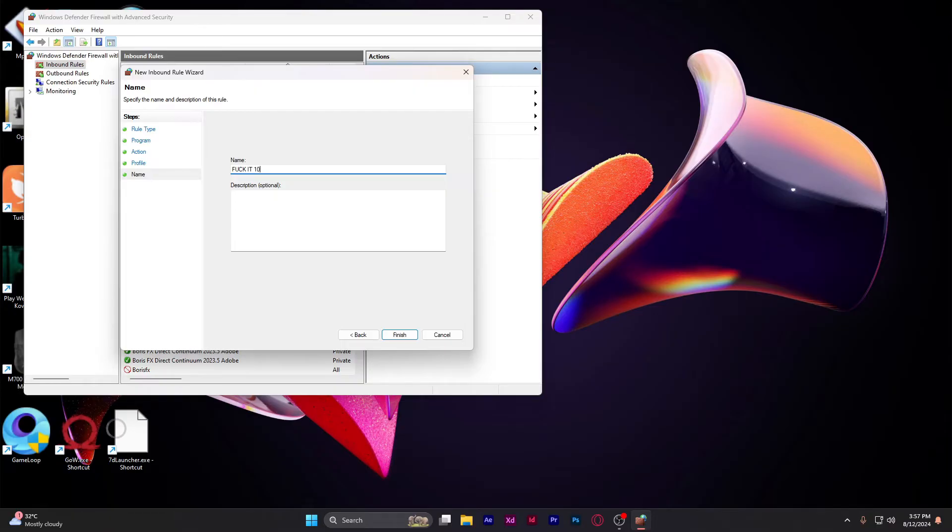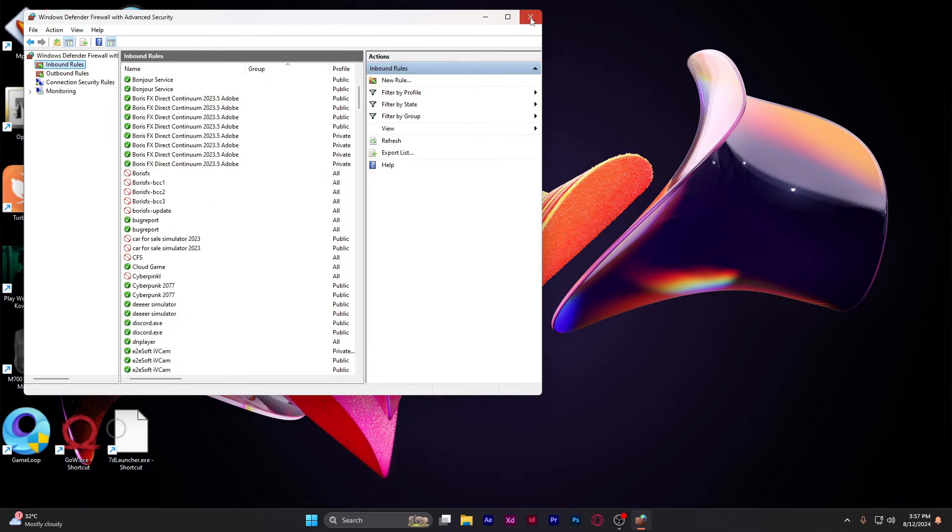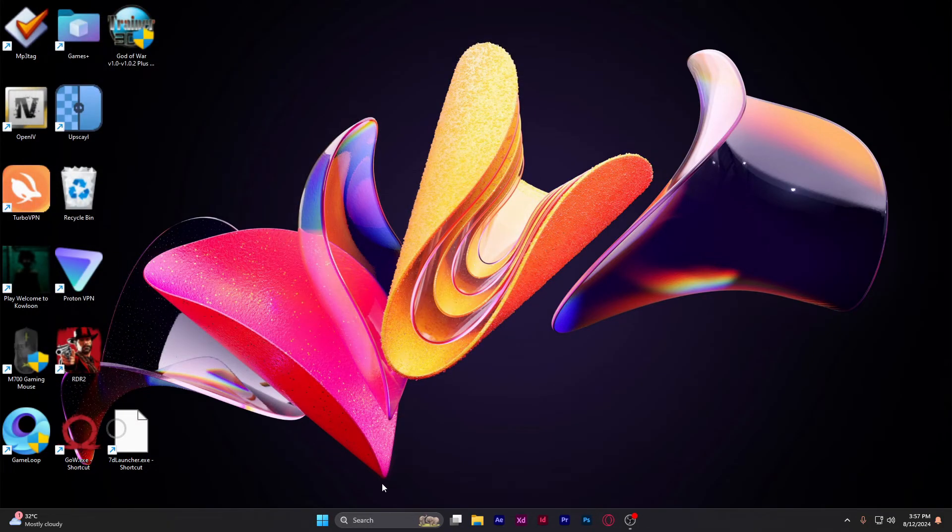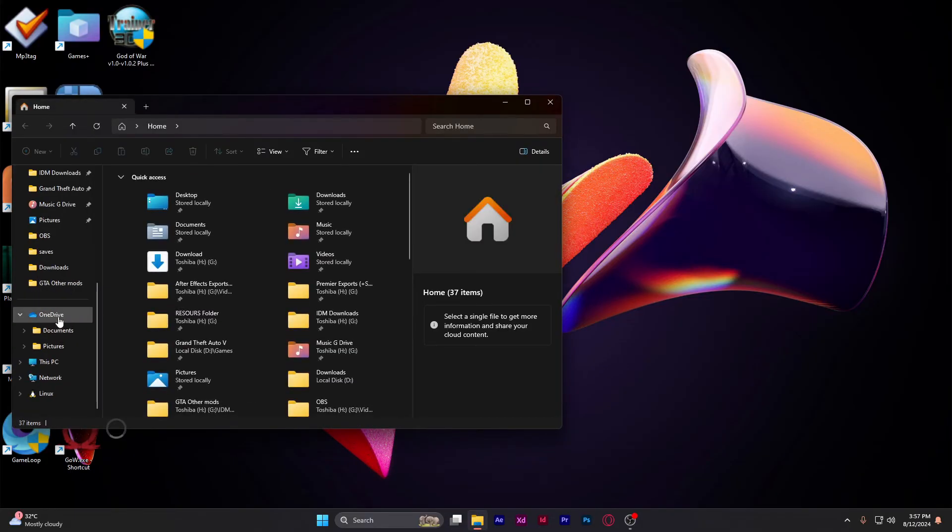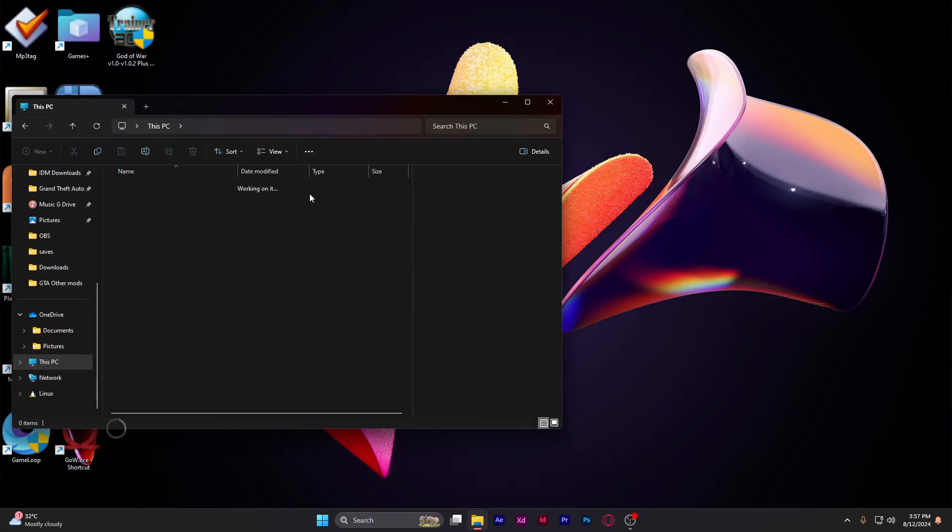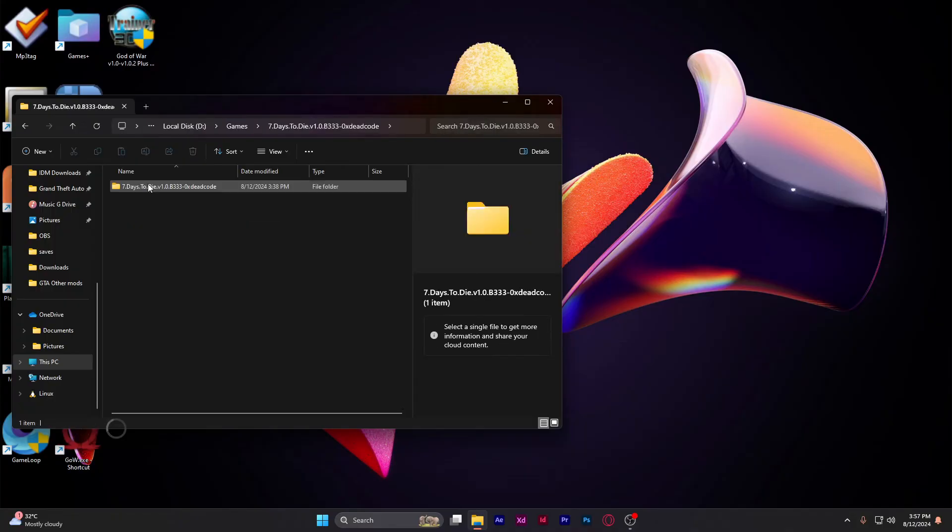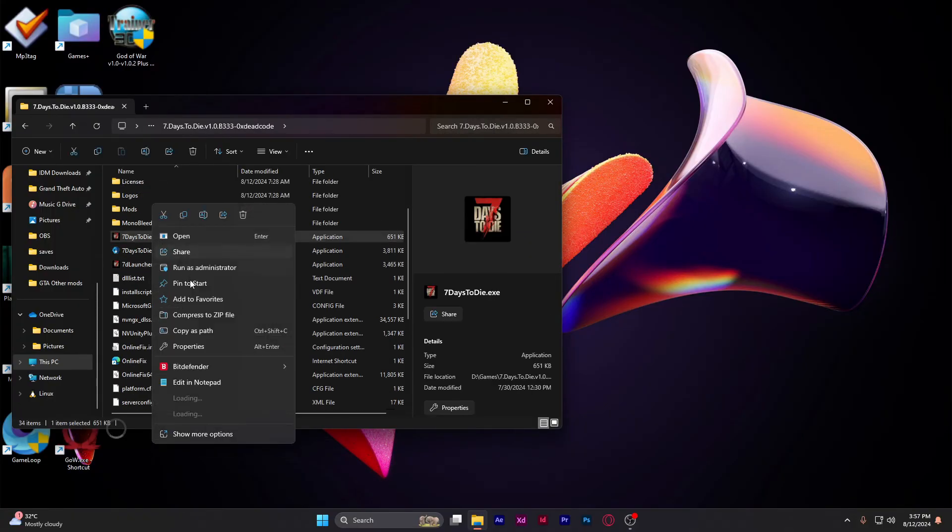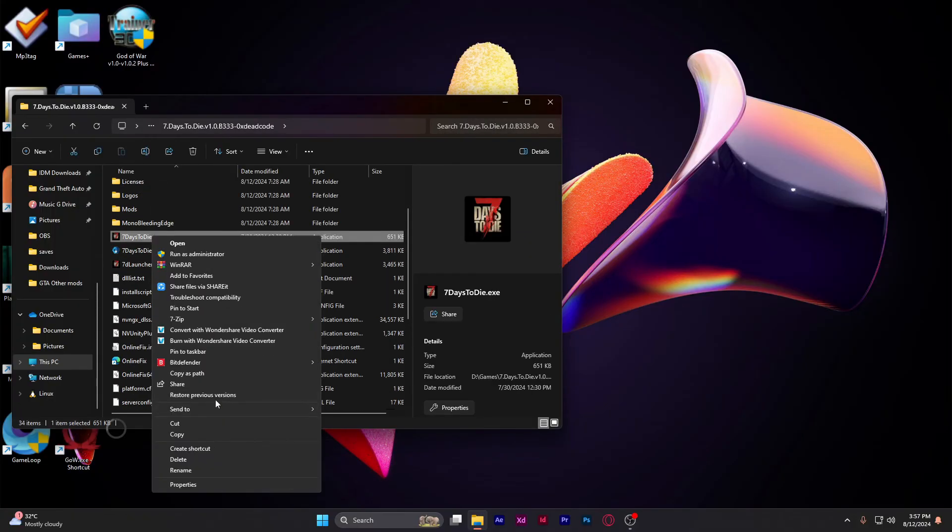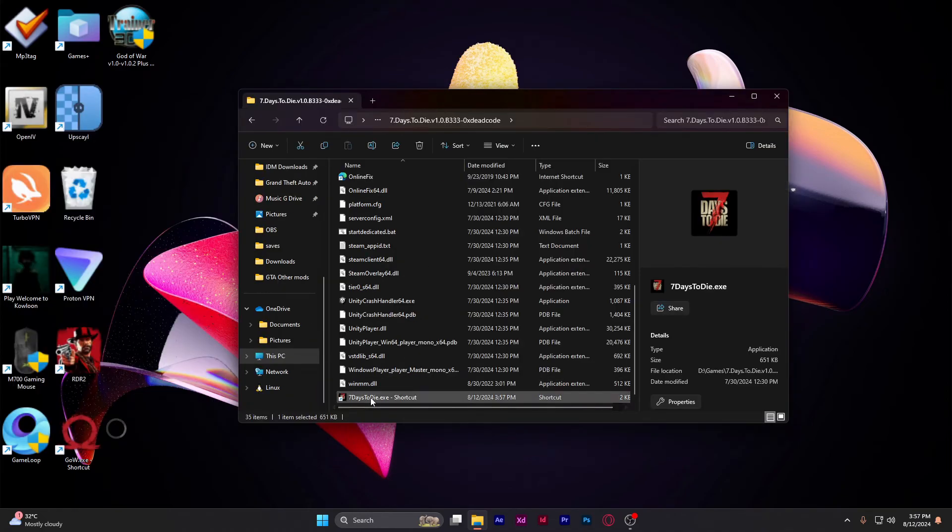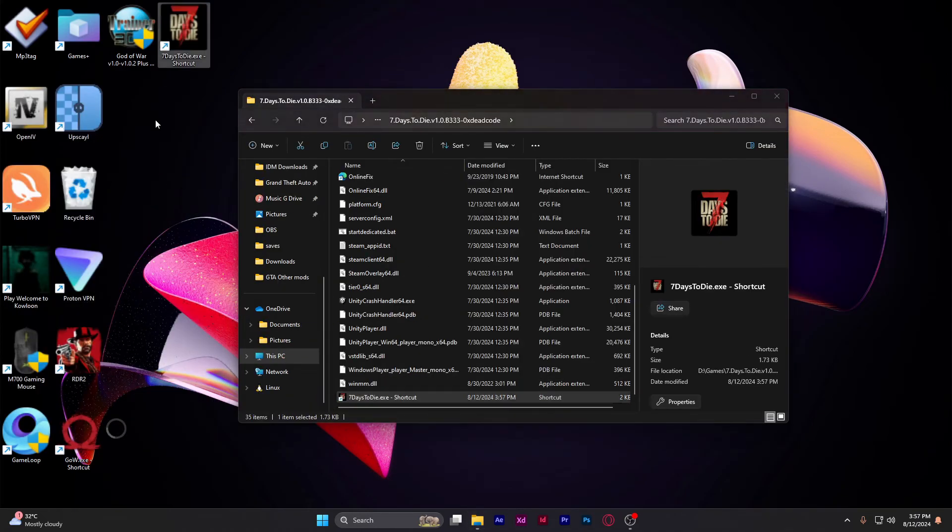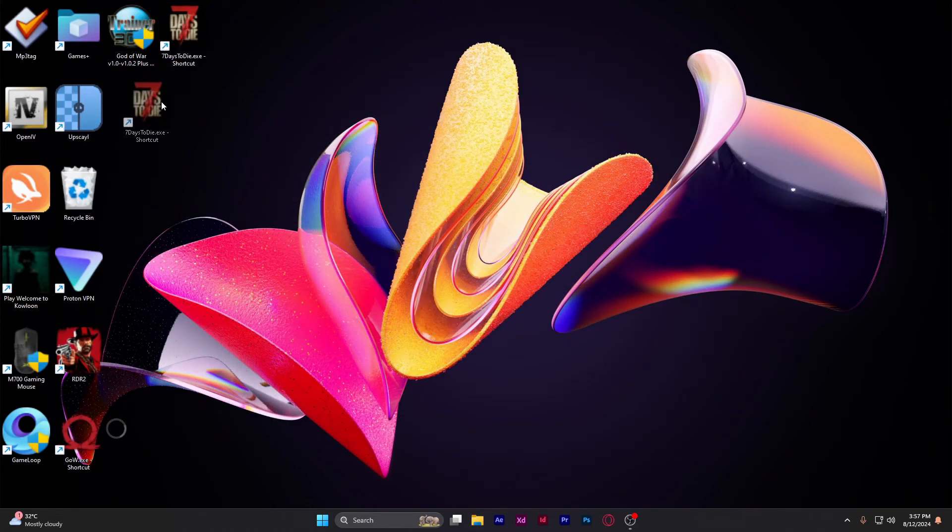I already have done this. Now create a new shortcut. Go to the game folder, games, seven days to die. Create a new shortcut - you can do this or not, it's up to you. I just created it for my convenience.